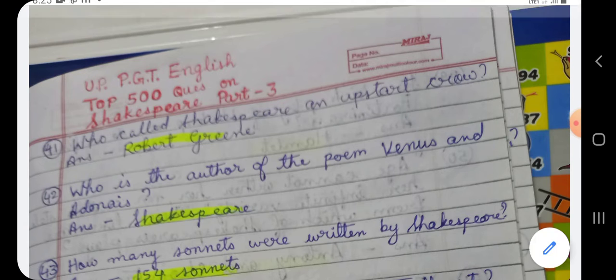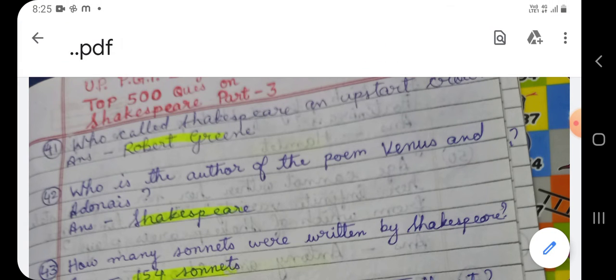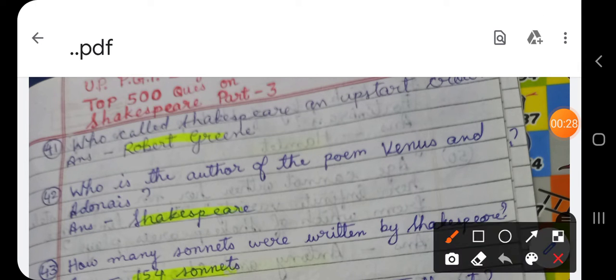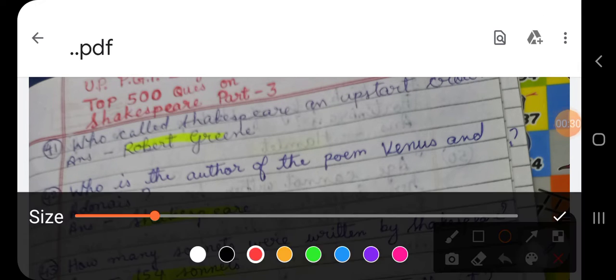Question number 41: Who called Shakespeare an upstart crow? The answer is Robert Greene.